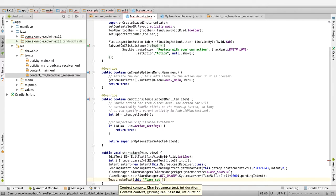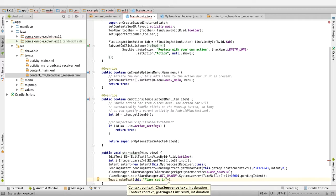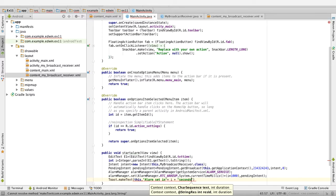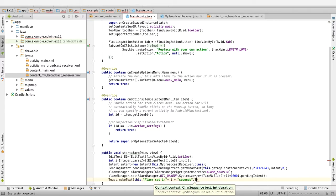Then we have to create an object for the AlarmManager and call AlarmManager.set, passing in the value i in seconds. This will display the alarm after that many seconds.